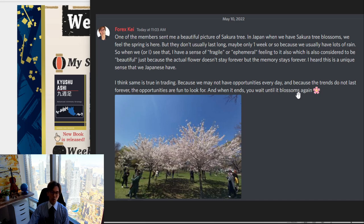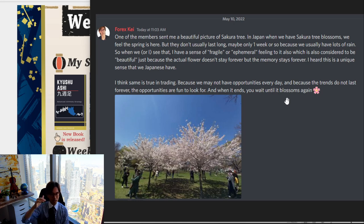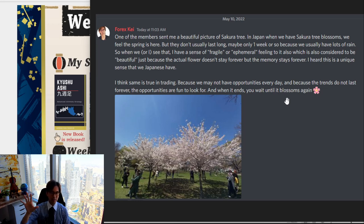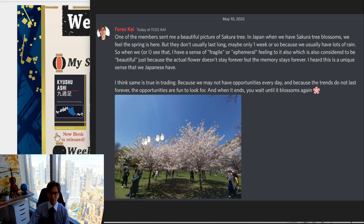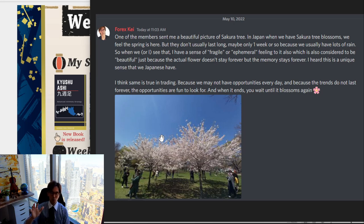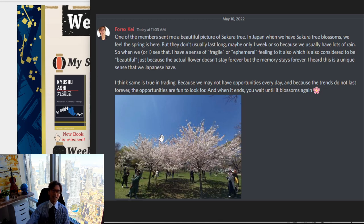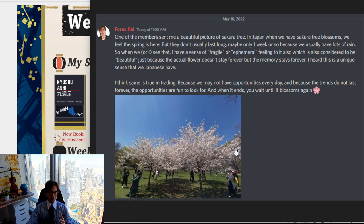And when the trend is happening, then we can of course look for the opportunities until it lasts. And when it ends, you simply exit or be away from the charts until they blossom again, is my mindset. So when I saw that picture, the image of trading and trend following, and when there's no trend leave the charts, came to my mind. And that's something I want to share in this community also.